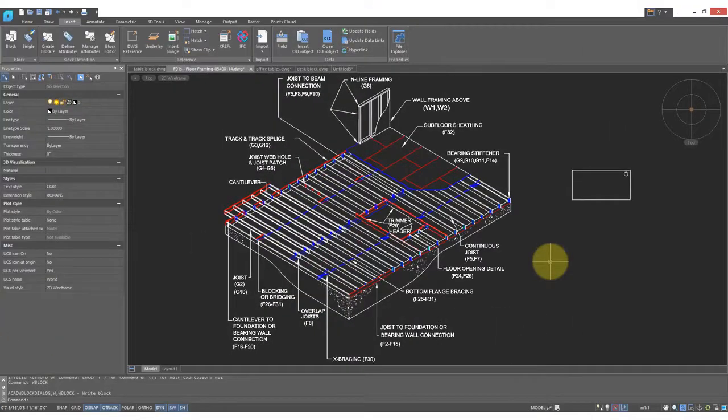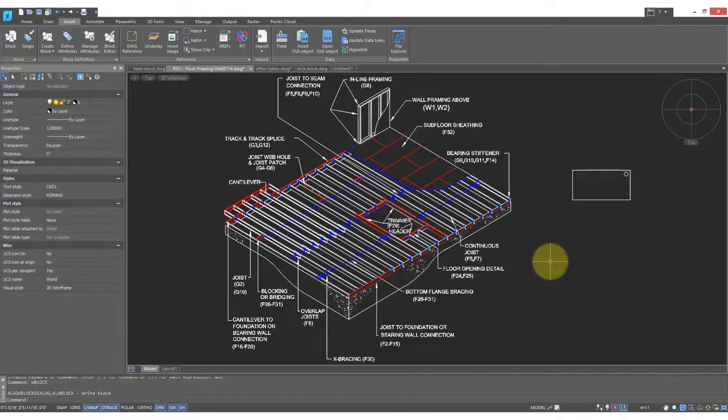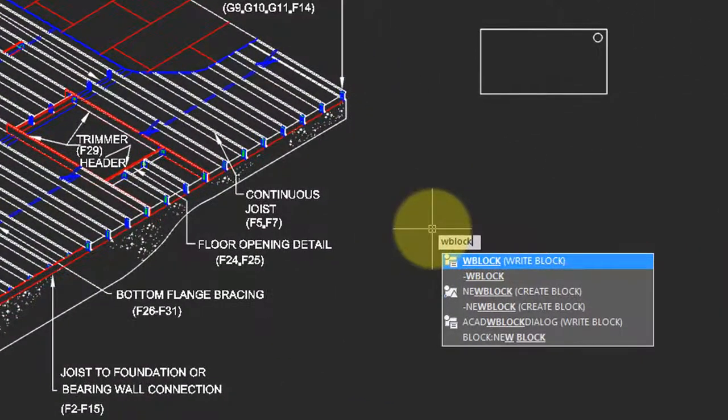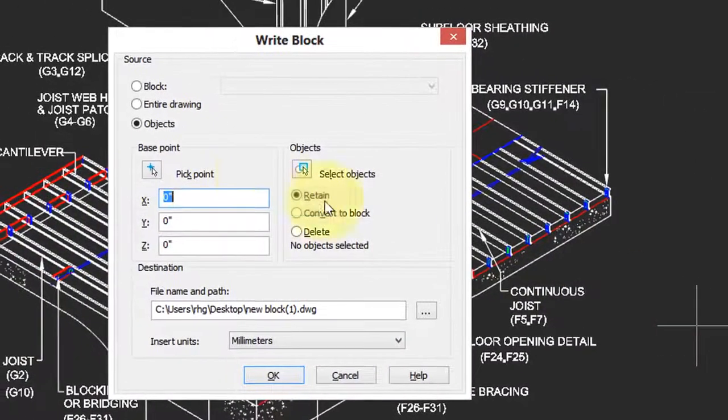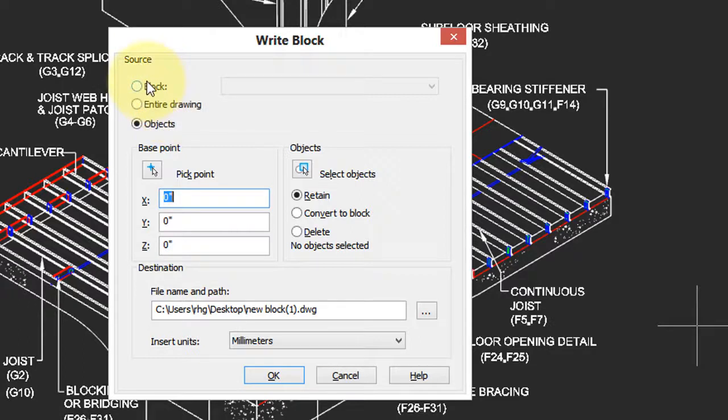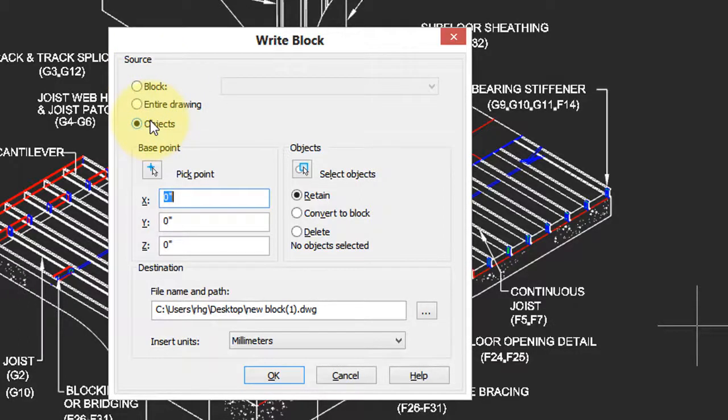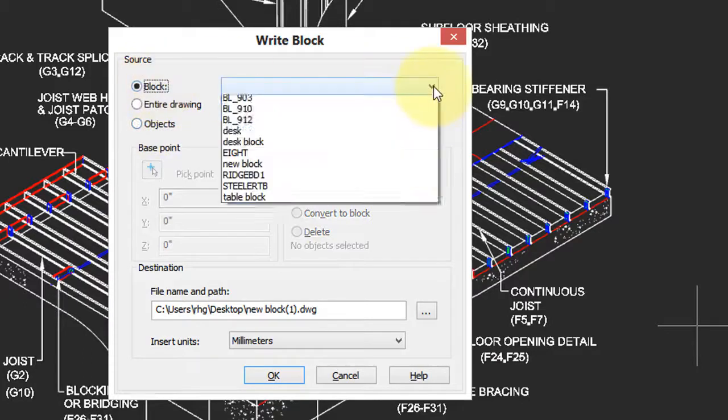Now if you have a busy drawing with lots of entities in it, you can still extract that one block and save it to disk. To do that, you use the W Block command, which is short for Write Block. So here you can see you can write the entire drawing as a block, choose individual blocks, or specify individual objects in the drawing. So I'm going to choose the Block option and choose Desk Block.